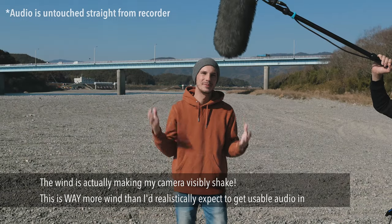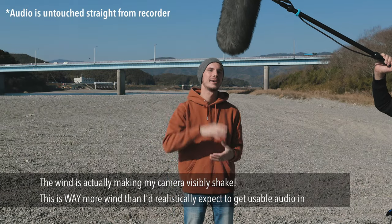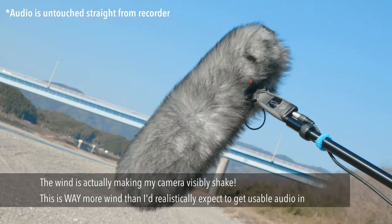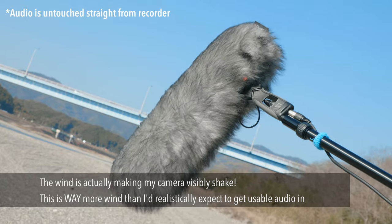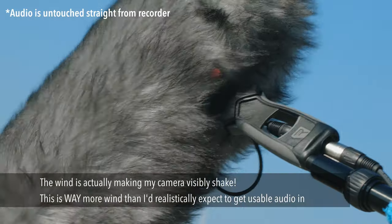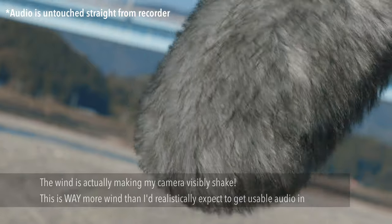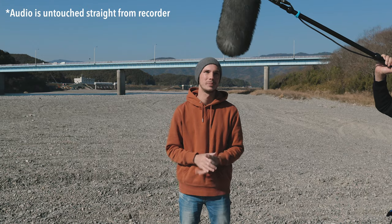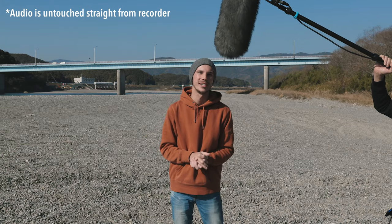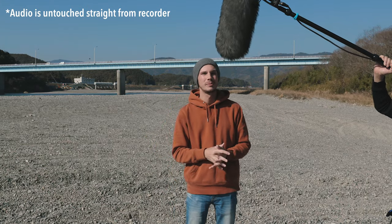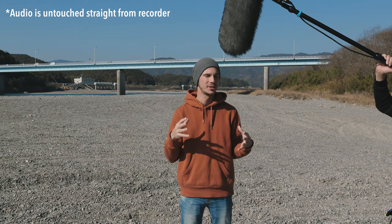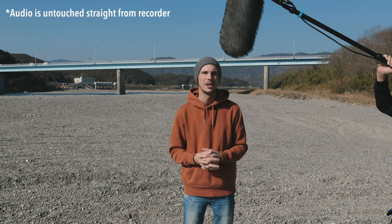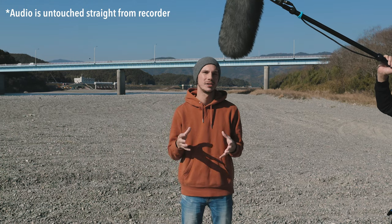As you can see, it is very windy here and right now I have the Rycote Super Shield on here together with the Windjammer. So this should be the maximum amount of protection. I'm very curious myself to see how this audio is going to be affected by the very strong wind that's blowing right now. But in theory, this should pretty much cut it out or at least reduce it drastically. So we're going to go ahead and take a listen to the audio here.